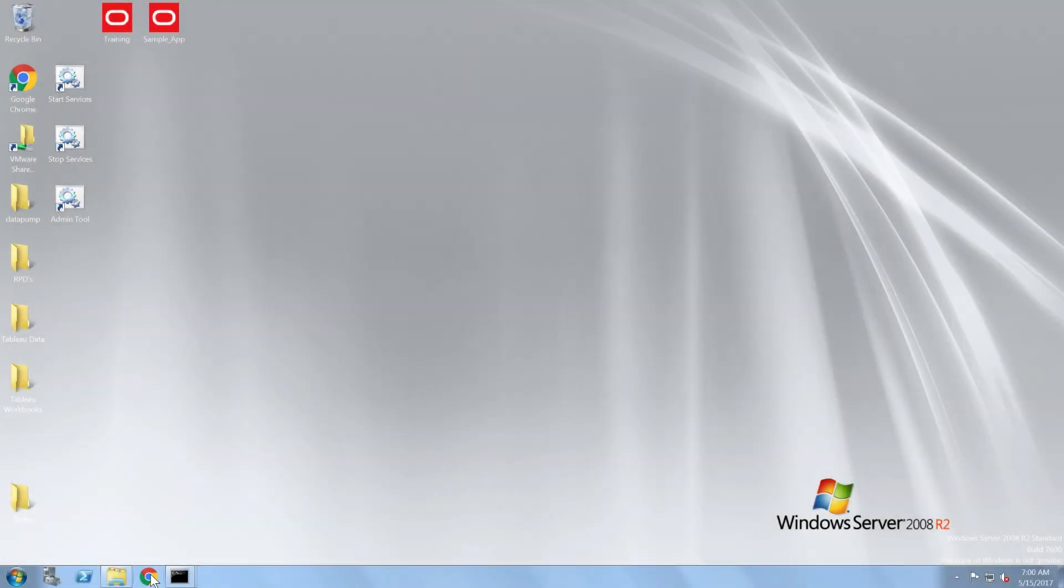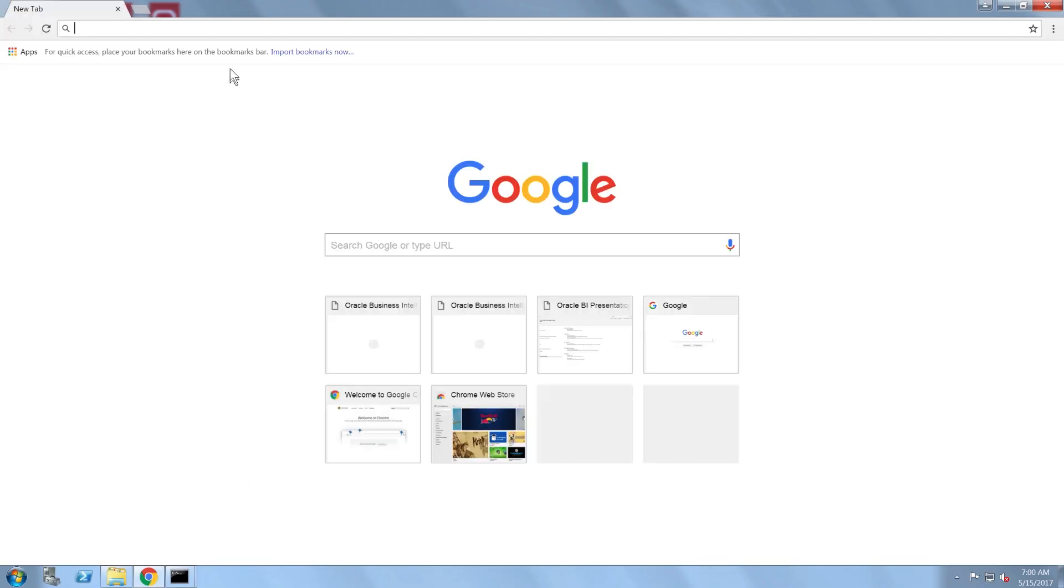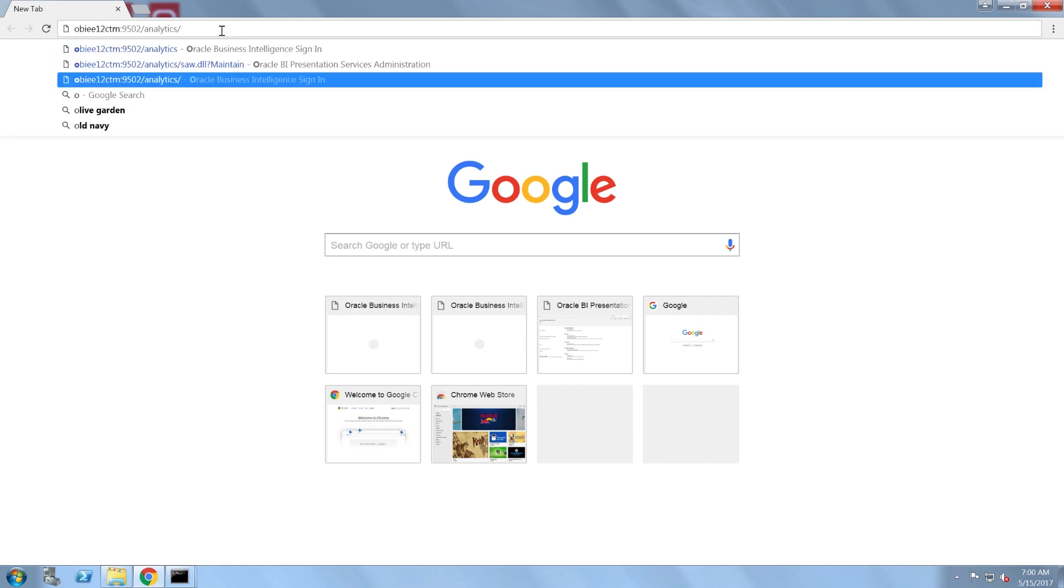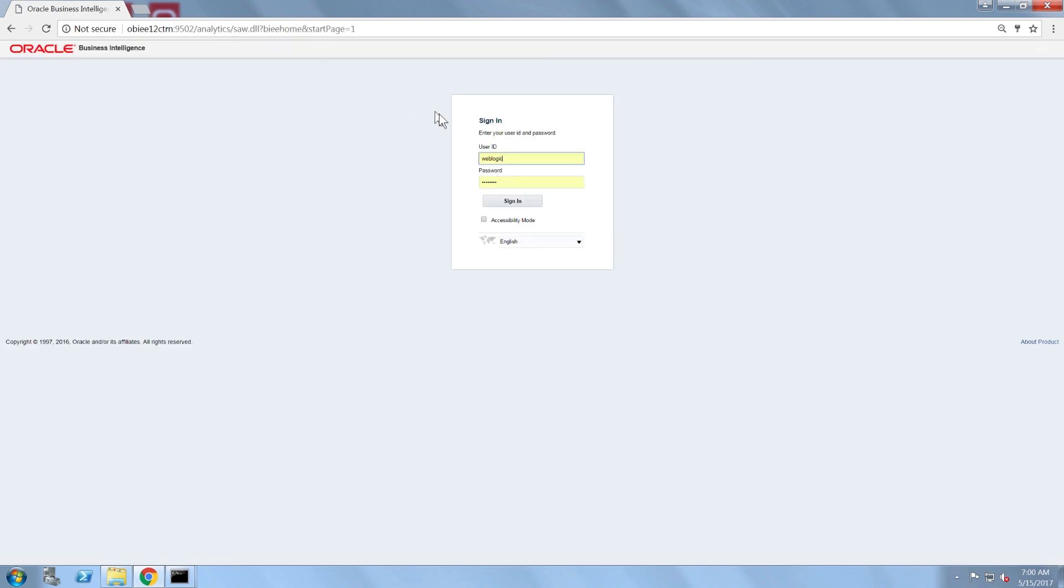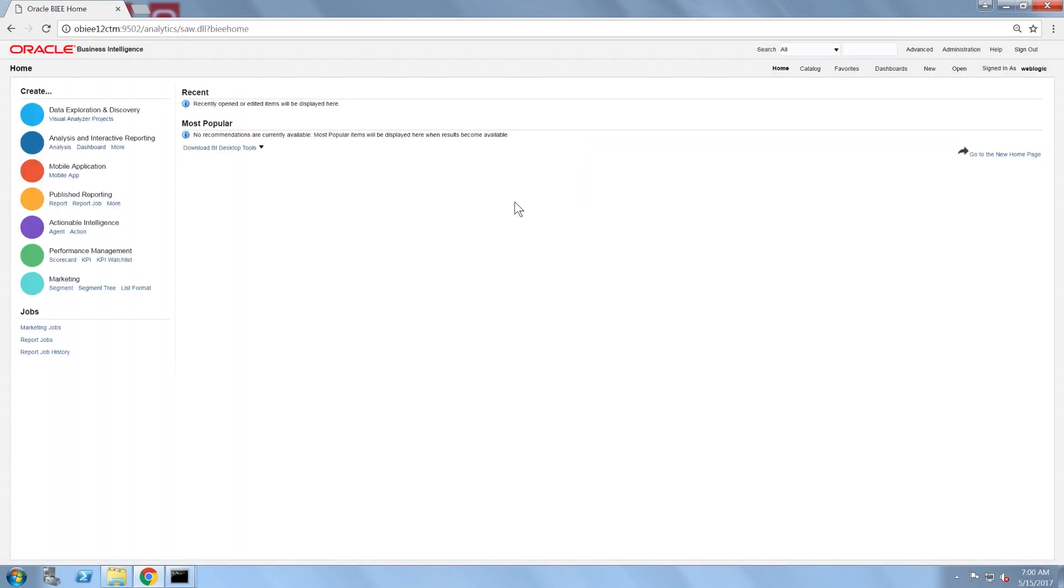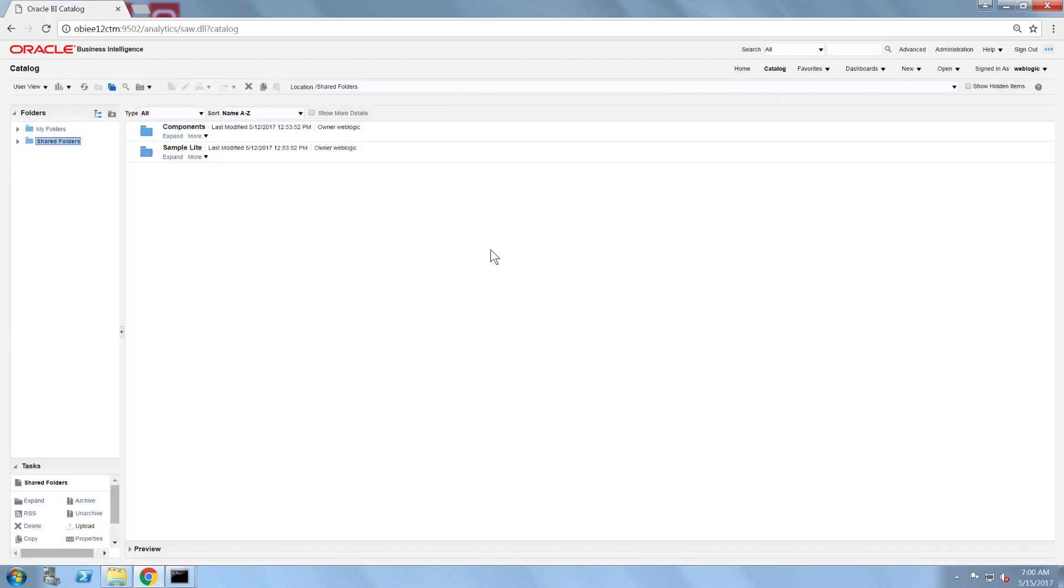After all the services have been restarted, it's time to launch analytics and see what was changed. Note that the web catalog now contains the SampleAppLite content.